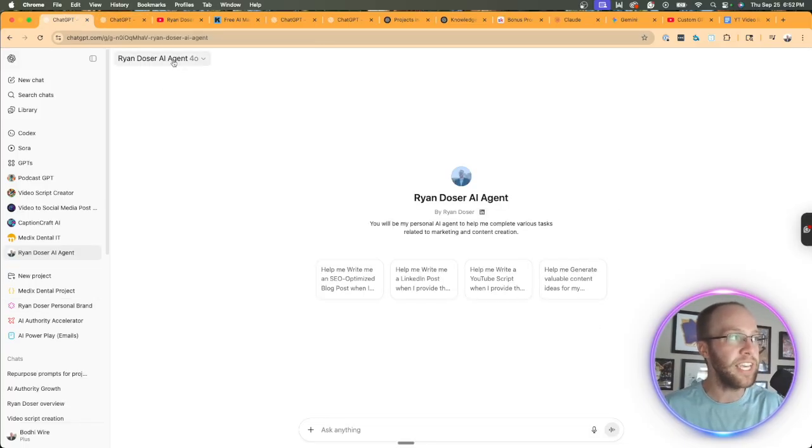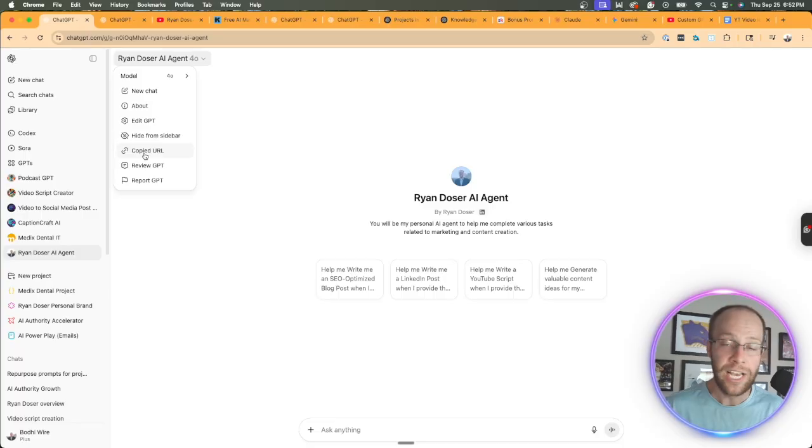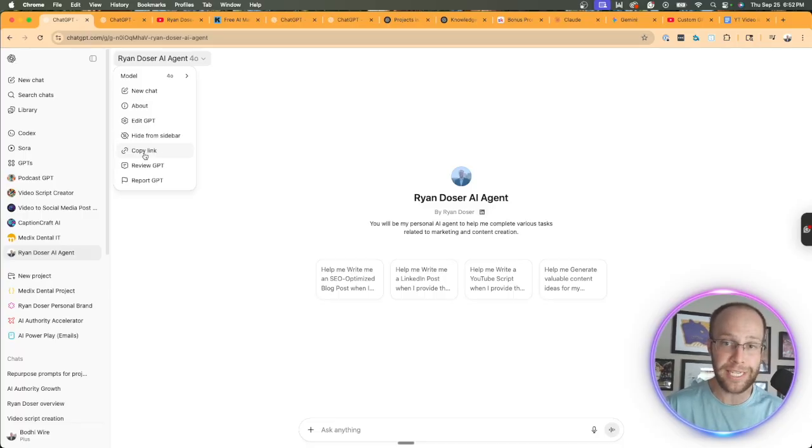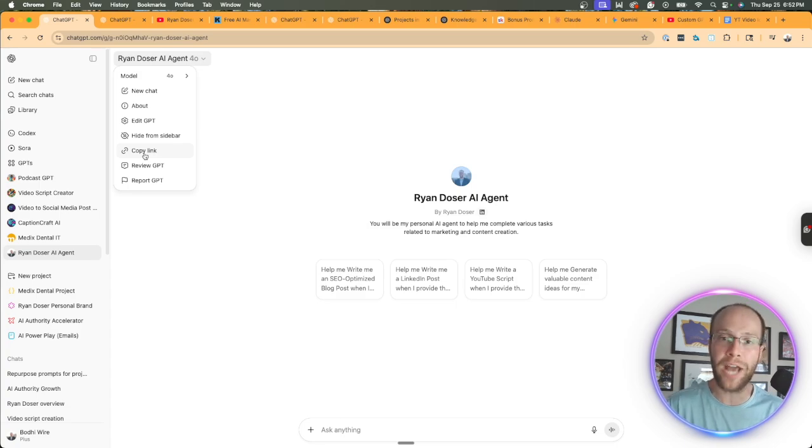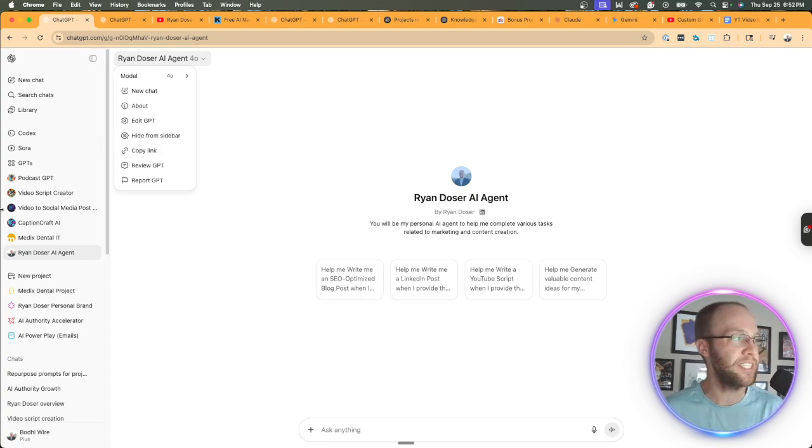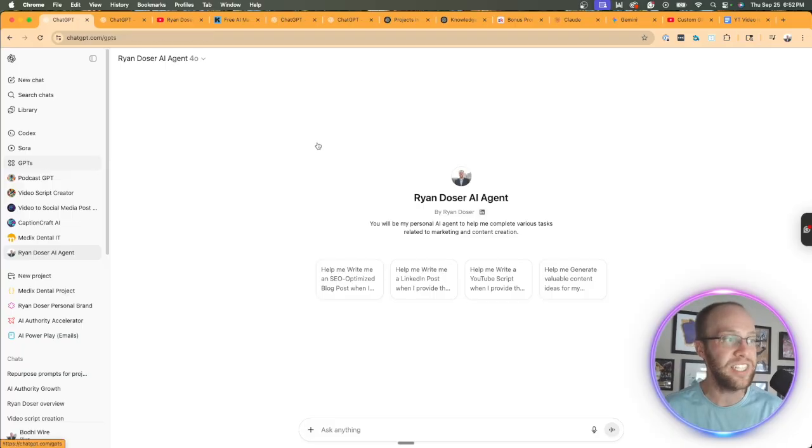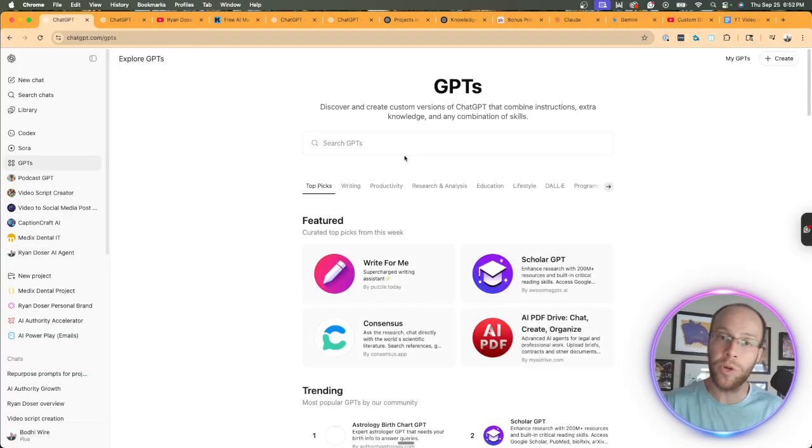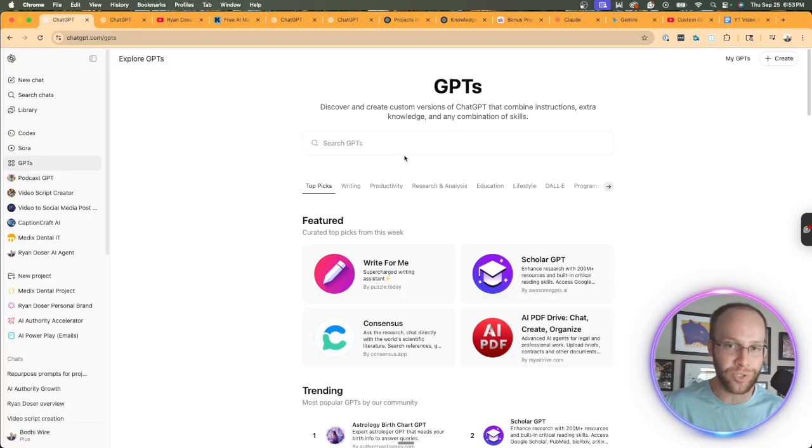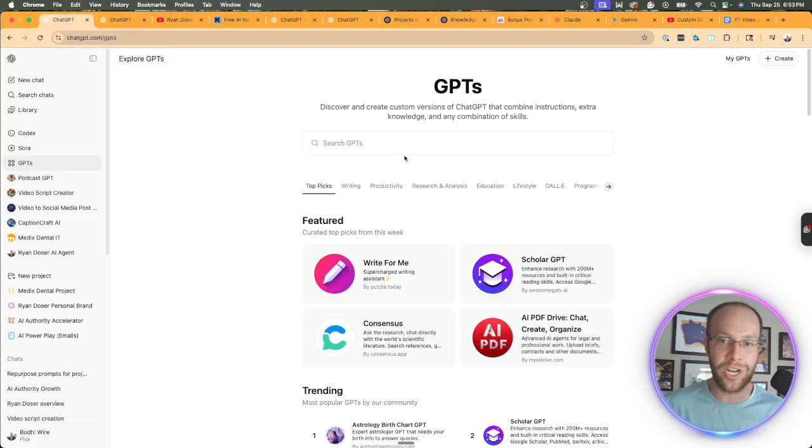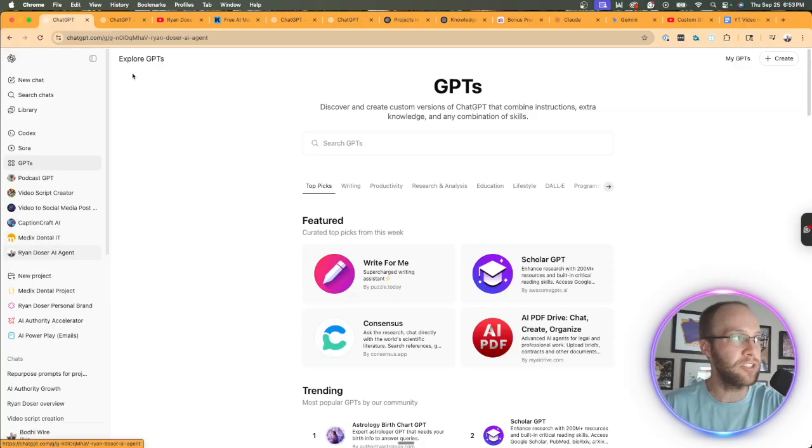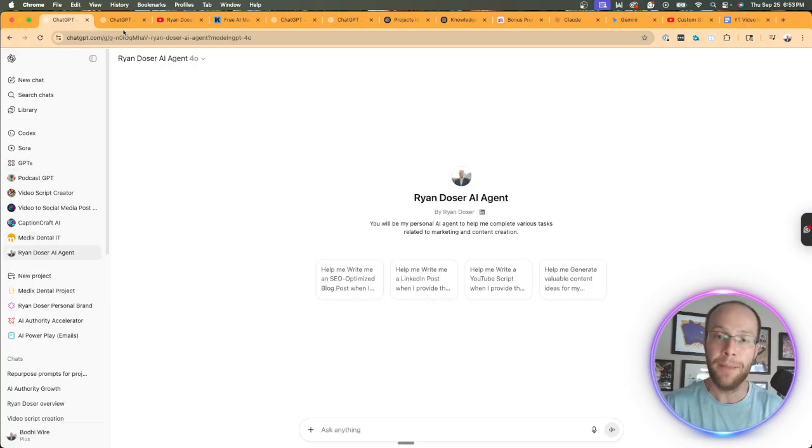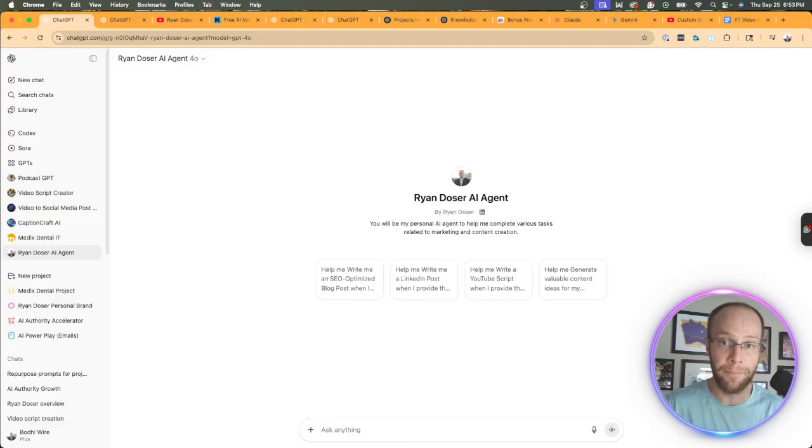Versus a GPT, if I click this dropdown, you'll notice there's an option to copy a link. So you can publicly share custom GPTs across the internet, whether you're on the free version, plus, pro, it doesn't really matter. You can publicly share GPTs and there's also a GPT store where you can access GPTs created by the community. There's no such thing as a project store where you can't access projects created by the ChatGPT community. So that is probably the biggest difference, in my opinion, between GPTs and projects is accessibility and the ability to share them.